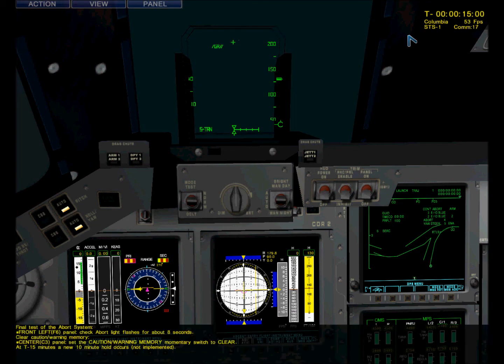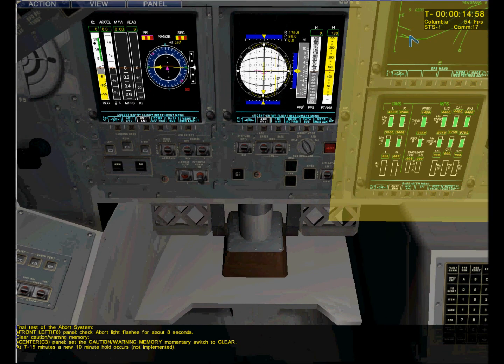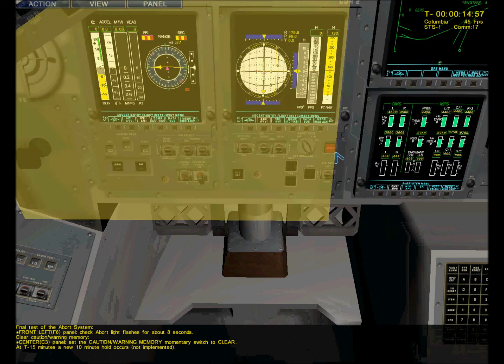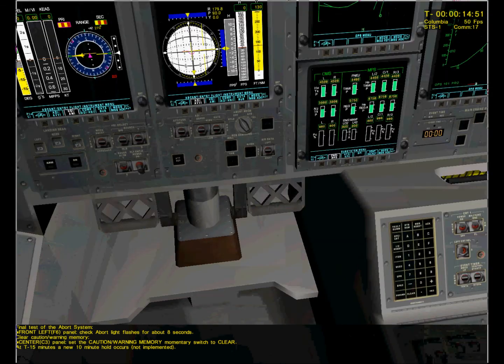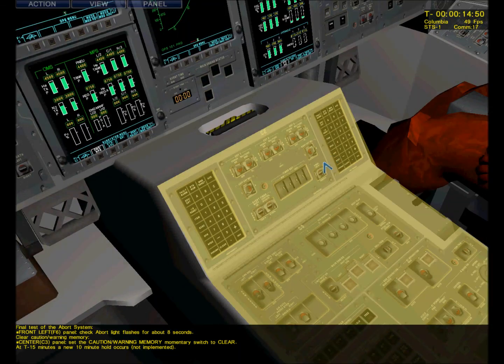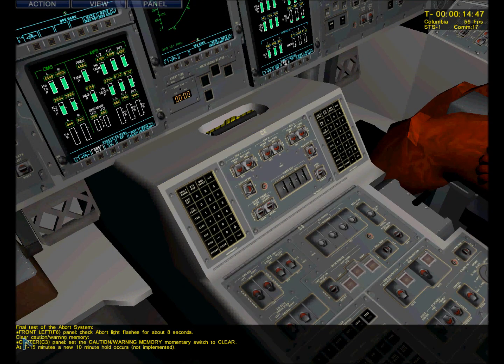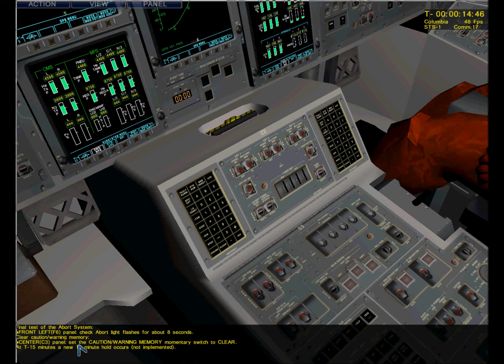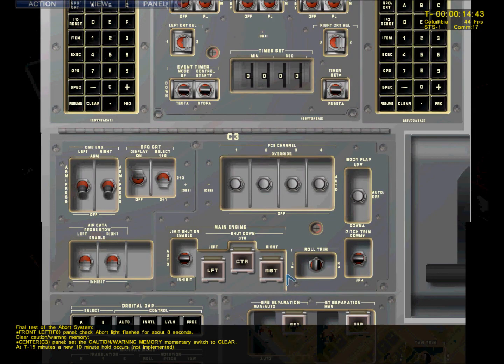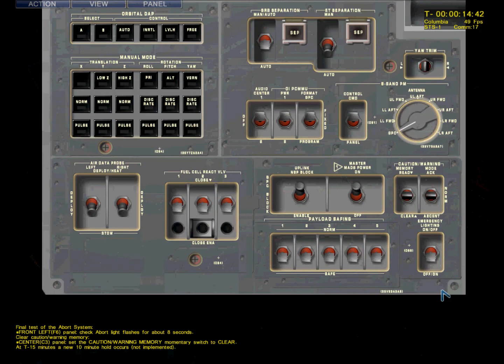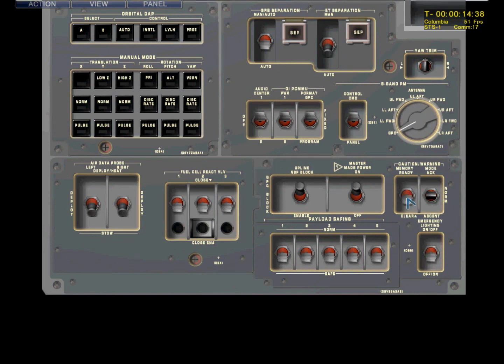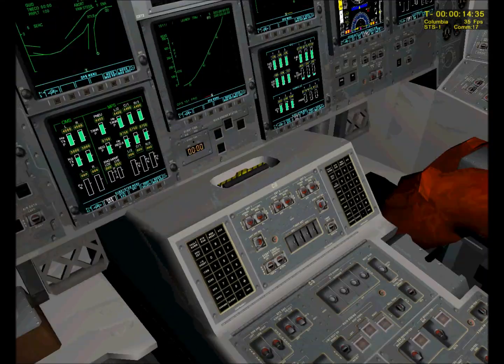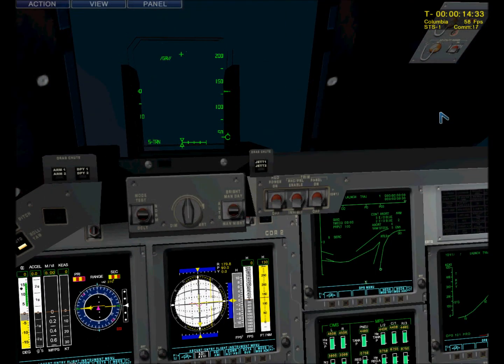Abort advisory check. Roger, check. Columbia, Houston, roger, abort advisory check. Panel F6 to view the light, and then to clear caution and warning memory, verify no unexpected errors. The button is right there. Center panel 3. And the sun's coming up. Here we go. External view. And map rate.